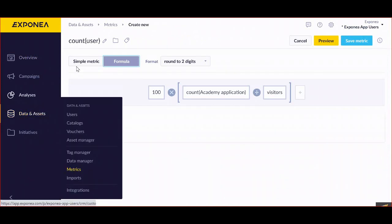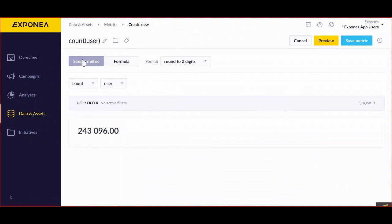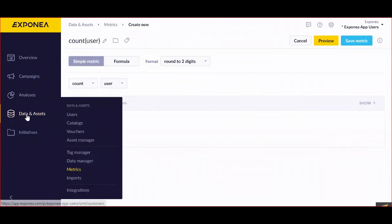If you want to create an Exponia metrics, you go to data and assets and click on adding a new metrics.